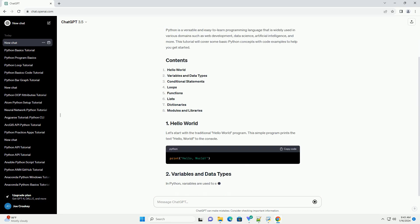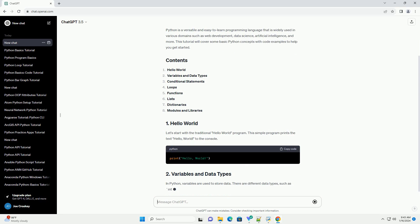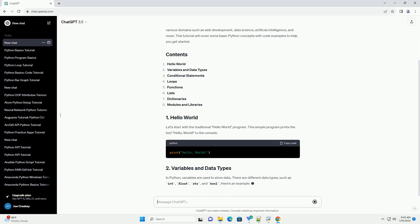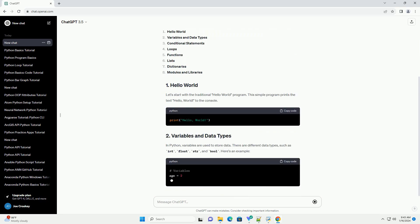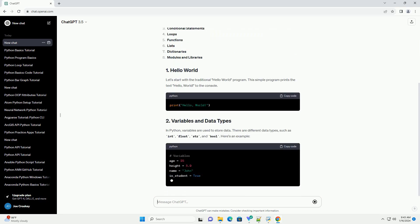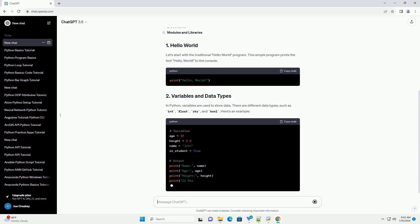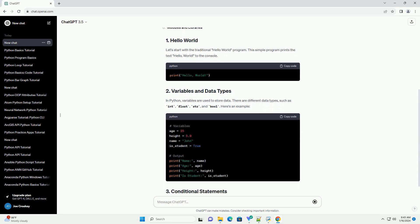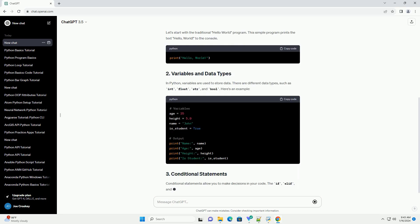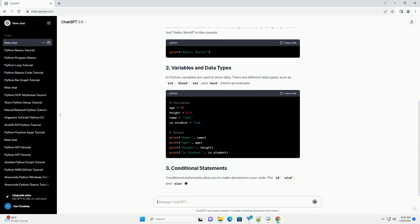In Python, variables are used to store data. There are different data types, such as int, float, str, and bool. Here's an example.